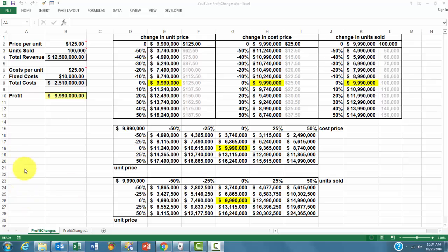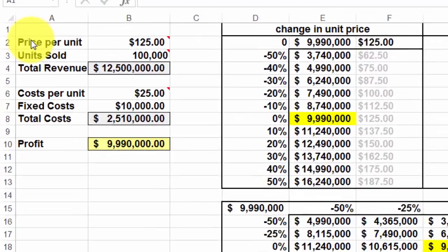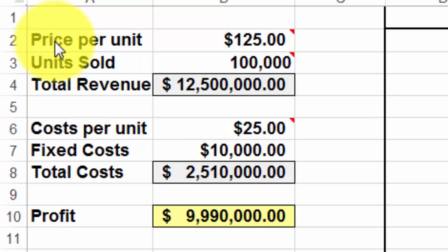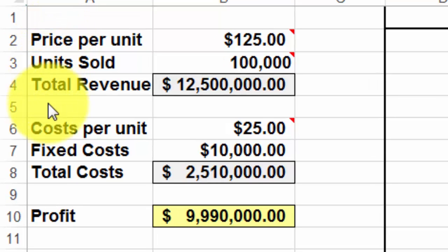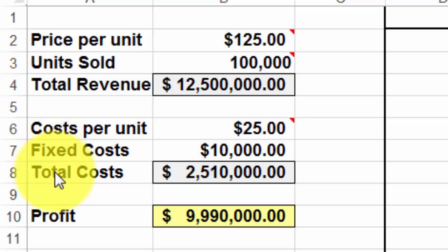This is a very simple spreadsheet that deals with the price per unit of what we produce, the units sold, total revenue, cost per unit, fixed cost, total cost, and the profit.